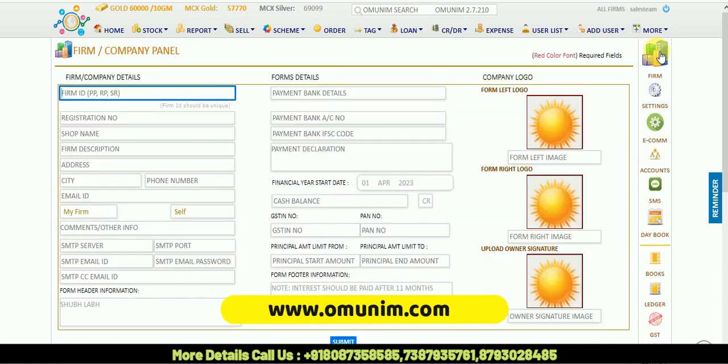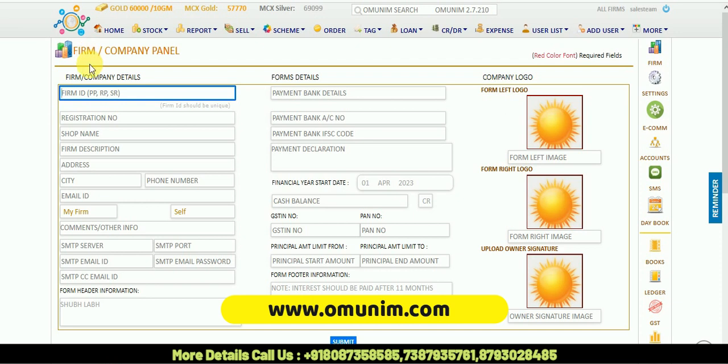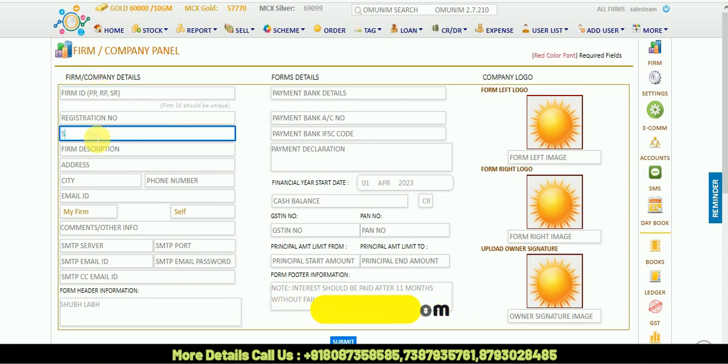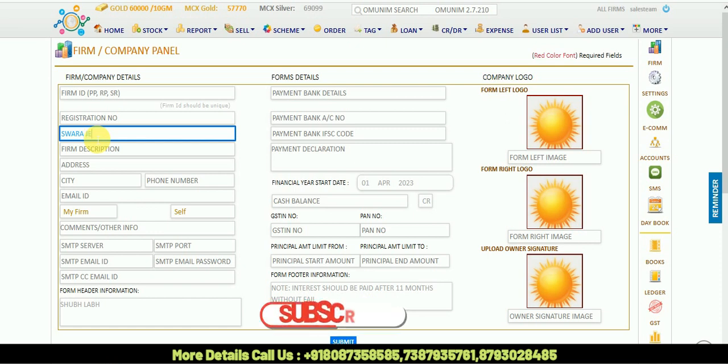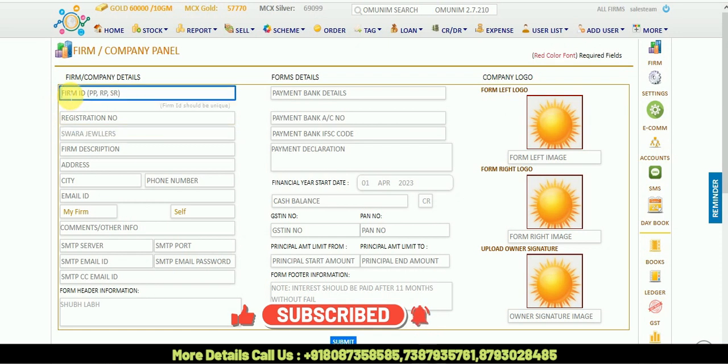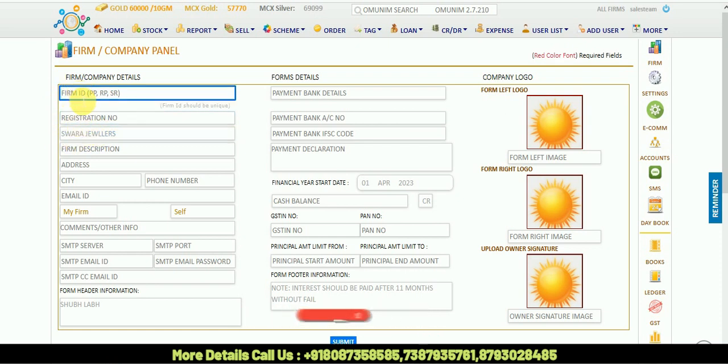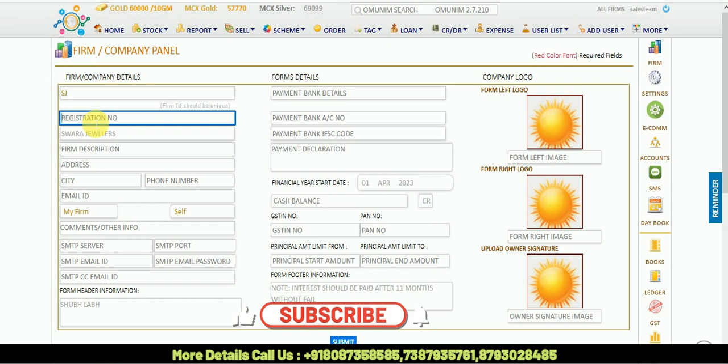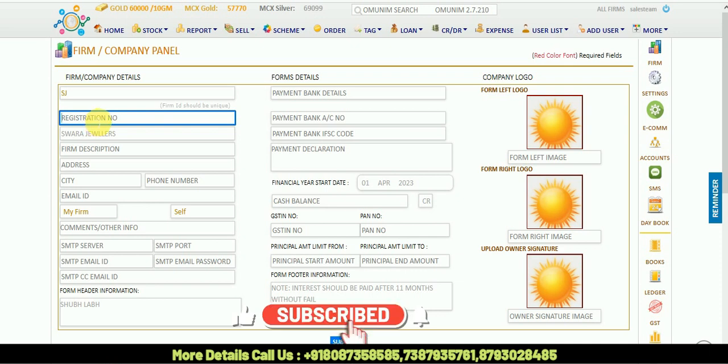First, there is firm ID. For example, we are taking Swara Jewelers as my jeweler's name. In firm ID, I will select the initial letters of Swara Jewelers, for example SJ. Registration number of your shop or license number you can put here.